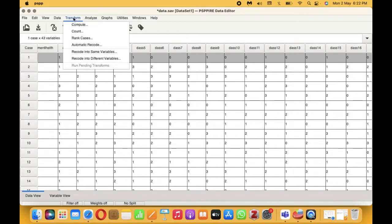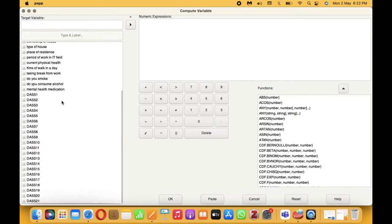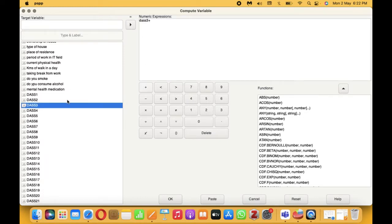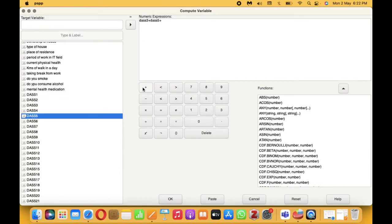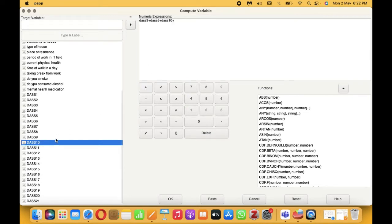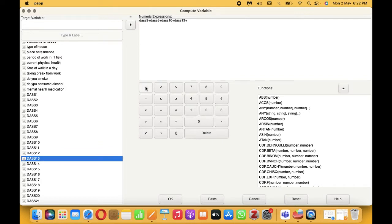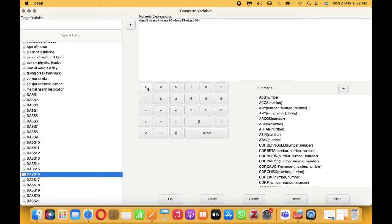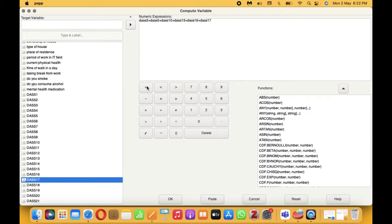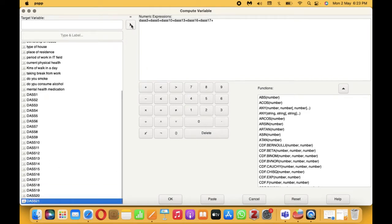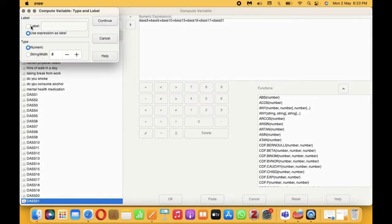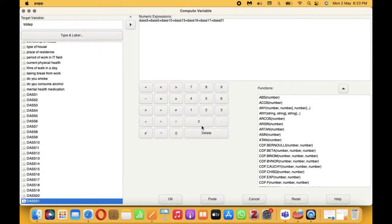So let's go ahead and add the items first. For this, we need to go to Transform > Compute. For depression, it's item number 3, followed by item number 5, item number 10, item number 13, item number 16, item number 17, and then item number 21. So this is the total depression score — there are 7 items here. I will call it TOTDEP, and then the label I'll say is 'Total Depression 1', because there is another total depression we need to calculate. Then click Continue and click OK.